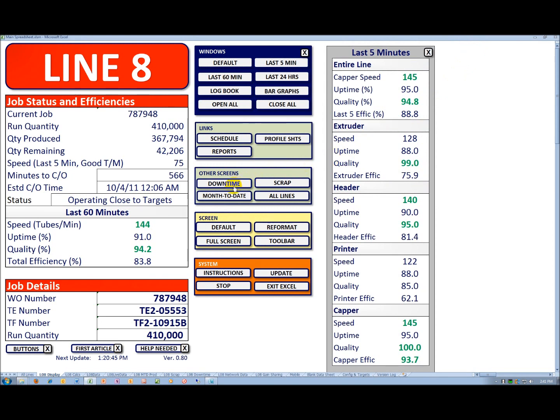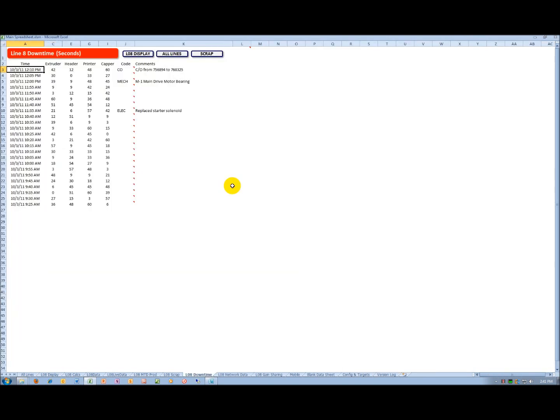Below that, I have other screens. There's a downtime screen that automatically tracks the downtime by section on the line. In this particular case, there are four sections: Extrusion, a header, a printer, and a capper.